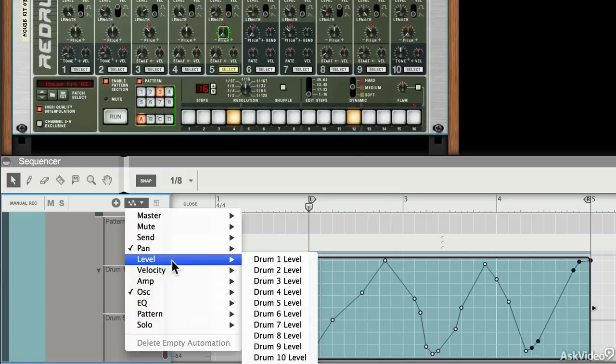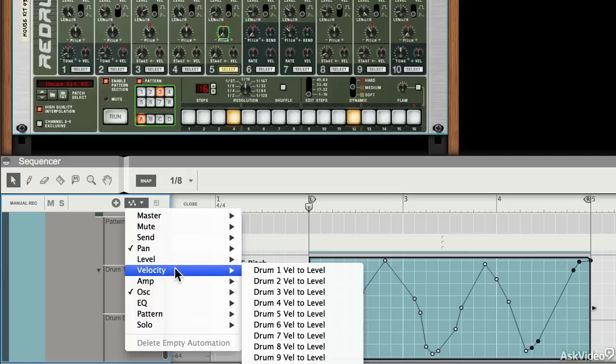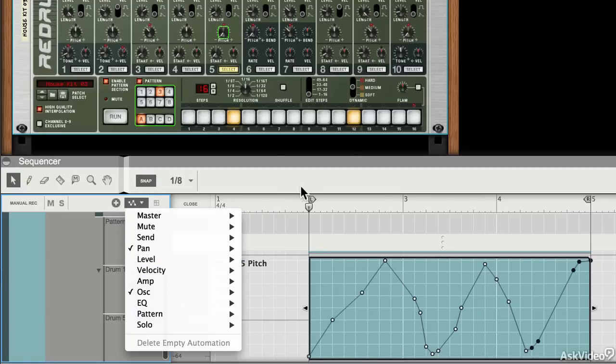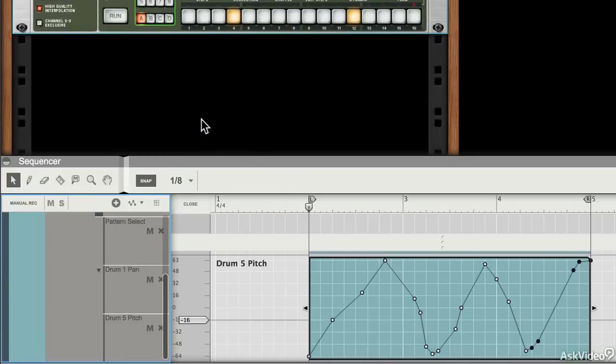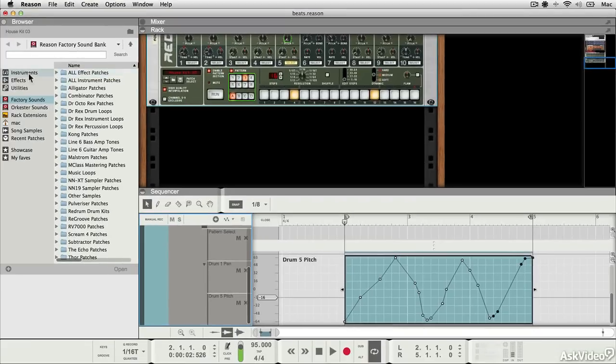You can change levels, velocity, and more. And what's available to you in this menu changes based on the module.